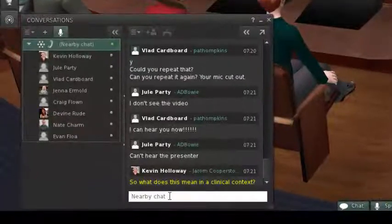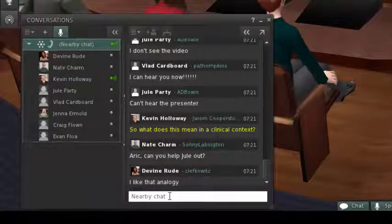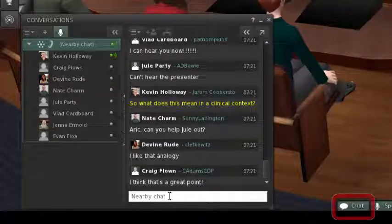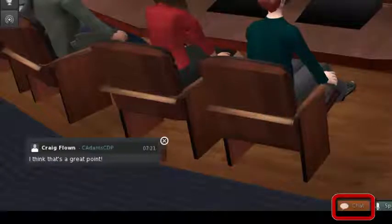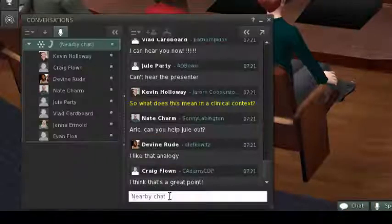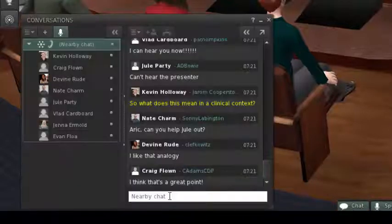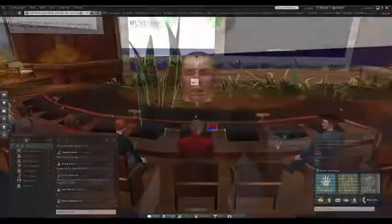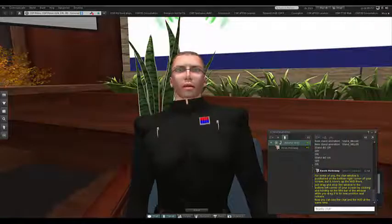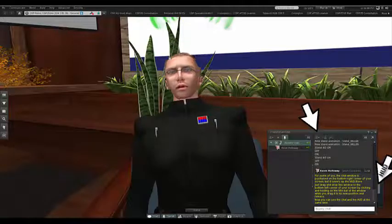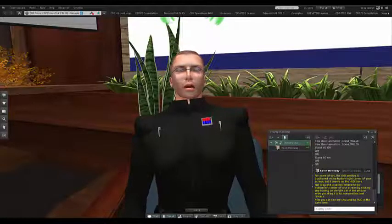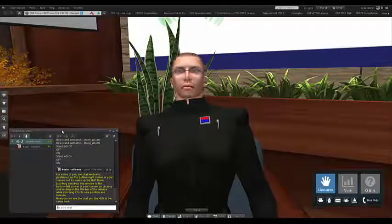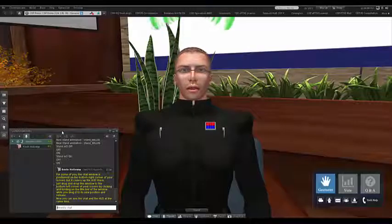Some of you have already discovered the chat window, and that's great. We'll use the chat window throughout the workshop as the primary means of communication between attendees and instructors. Click on the Chat button on the bottom center of your screen to toggle the chat window open and closed. We recommend that you keep this window open throughout the workshop. For some of you, the chat window is positioned on the bottom right corner of your screen, but it covers up the HUD there. Just drag and drop this window to the bottom left corner by clicking and holding the title bar while you drag it to its new position and release.